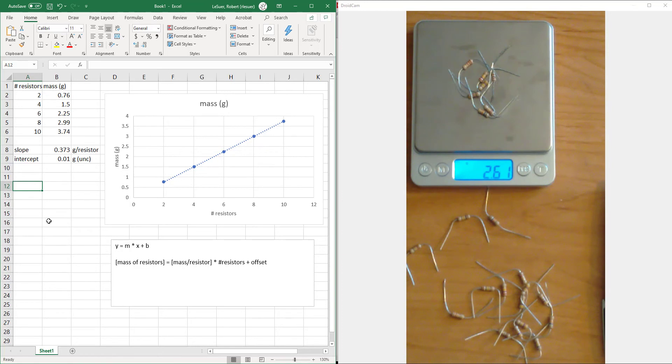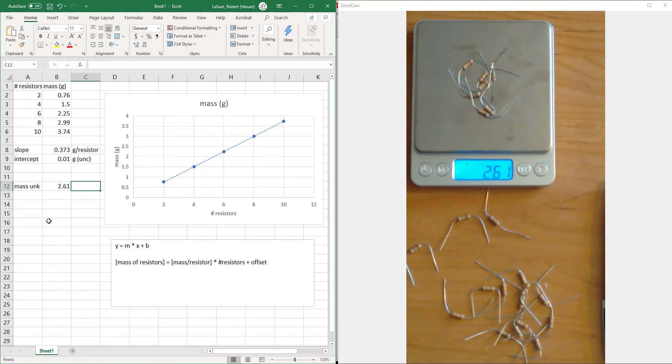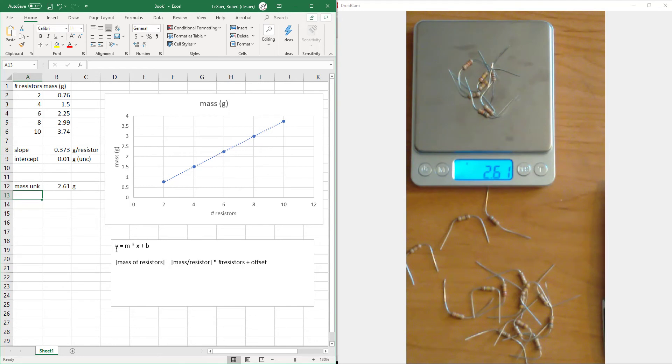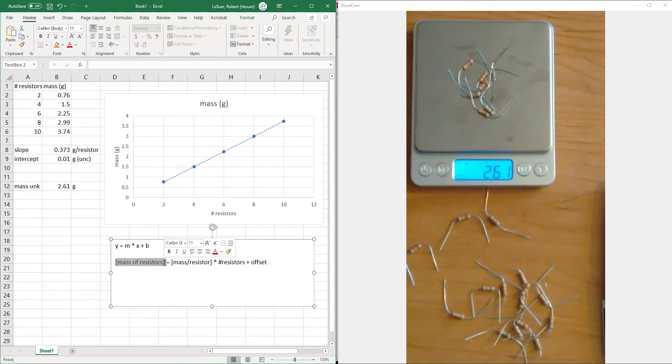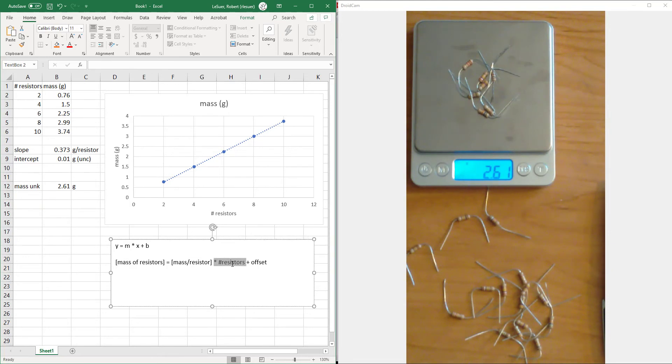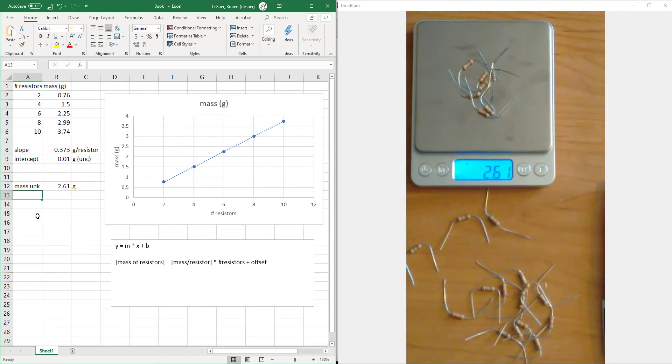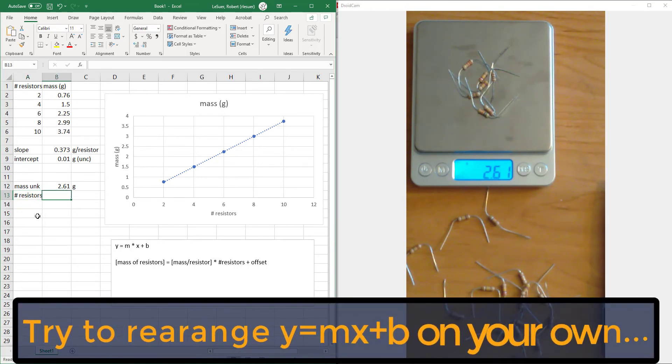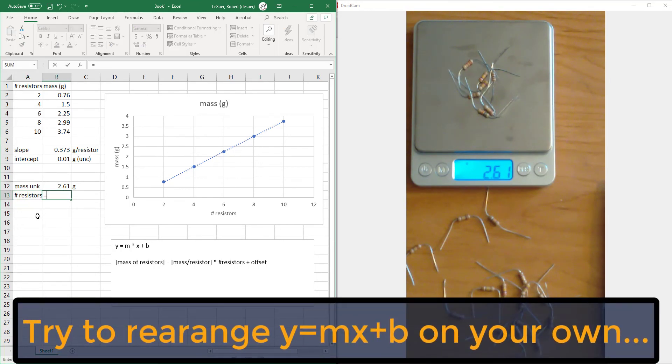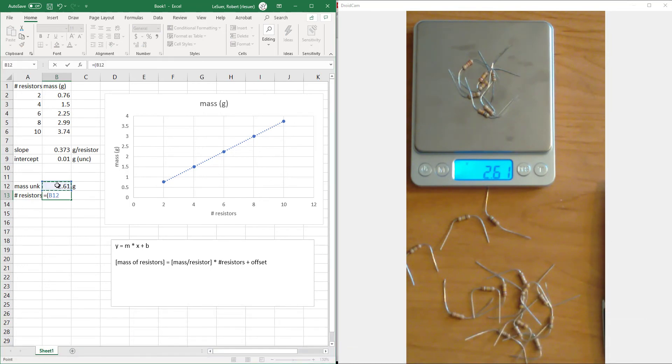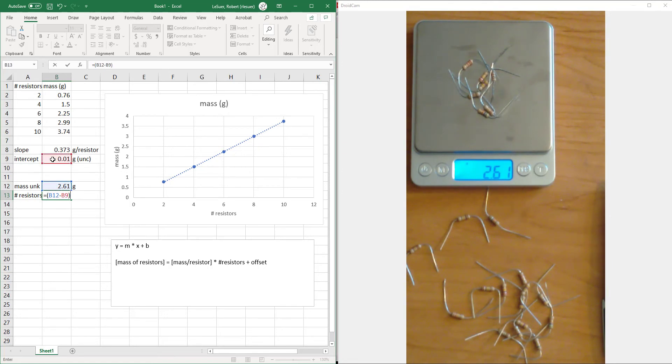This gives us a mass of 2.61. So if we have the mass of the unknown pile as 2.61 grams, how do we figure out the number of resistors? If we rearrange this equation, the number of resistors equals - we need the mass of the resistor, so that's this number. We subtract the offset, which is the intercept, and then divide that by the mass of the resistor, which is the slope.